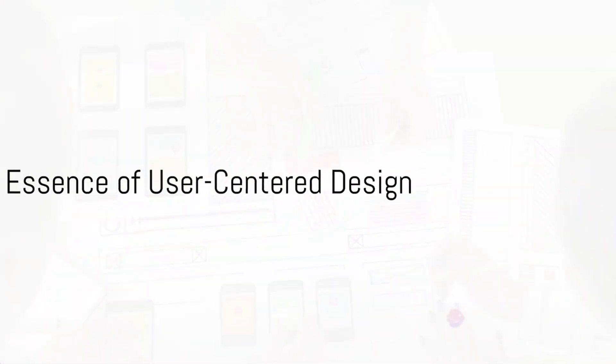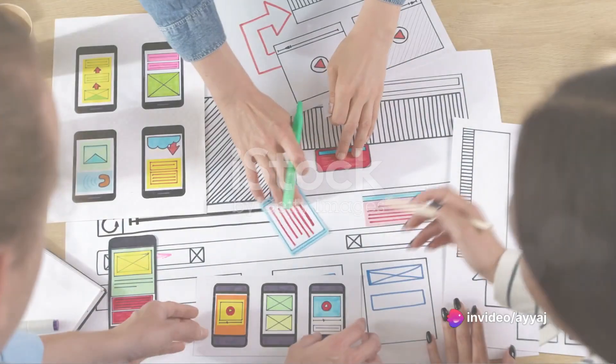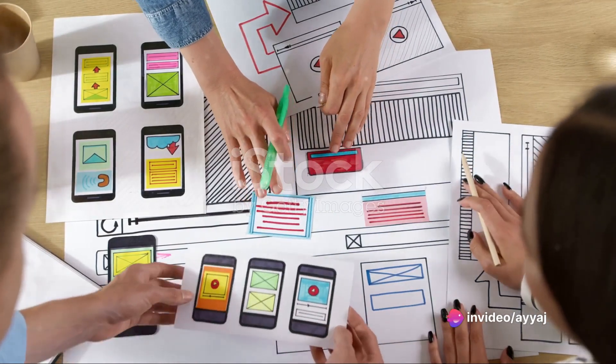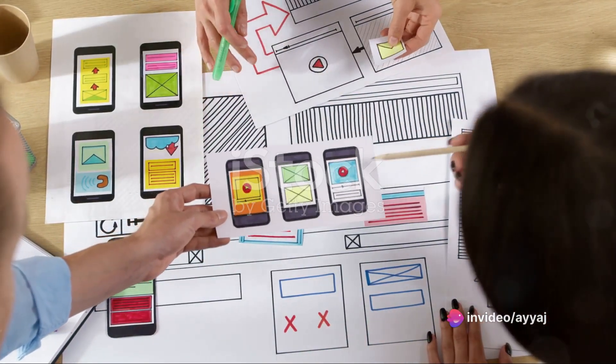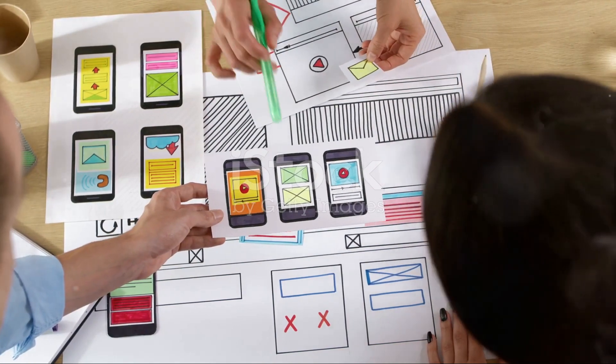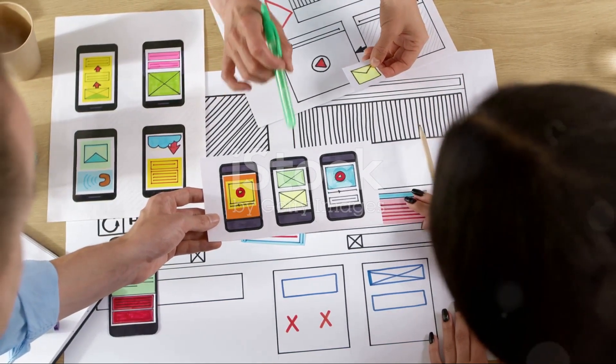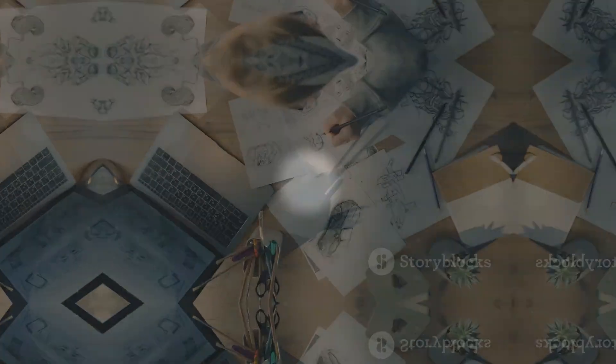In essence, user-centered design is about empathy. It's about understanding the user's world and designing solutions that make their lives easier, more efficient, and more enjoyable. It's about creating products that people love to use.